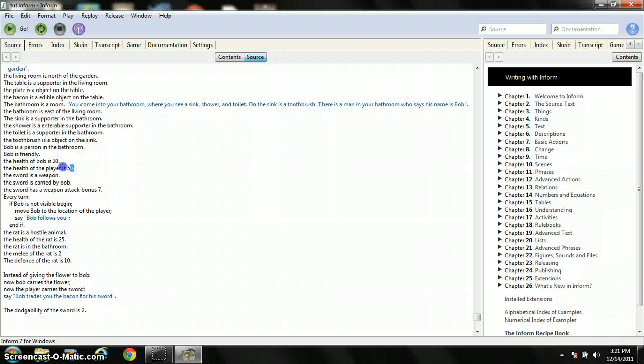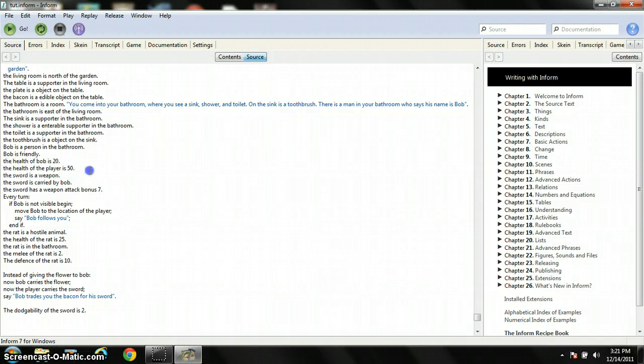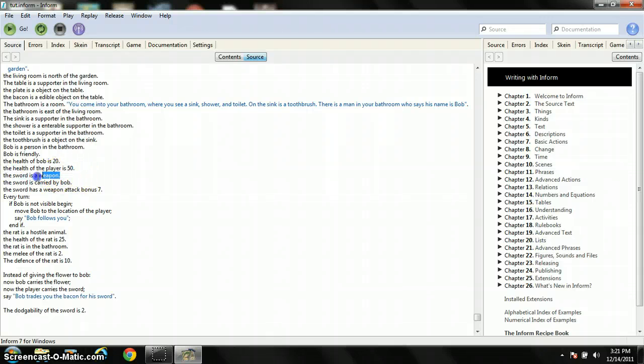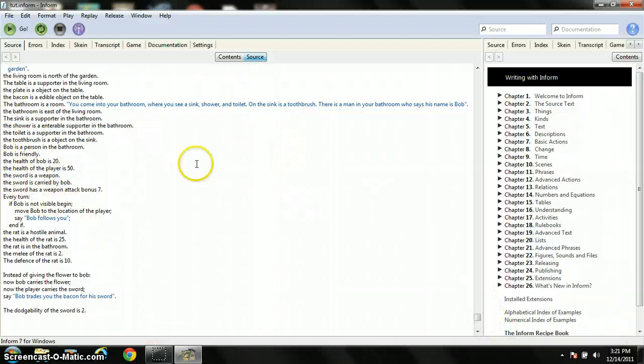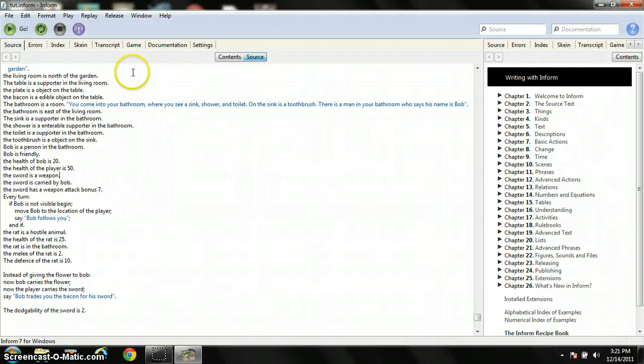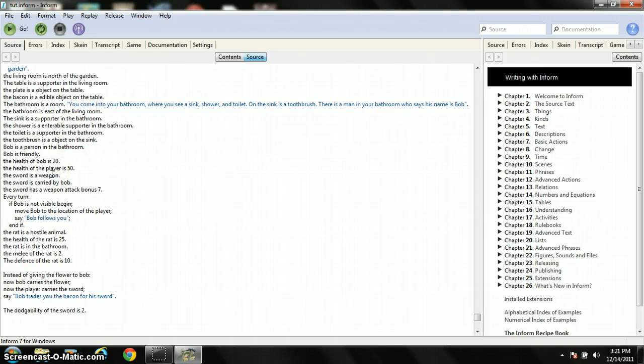Right when I left off, I was right here talking about health. So I already talked about health, and this is how you say something's a weapon. You just say it's a weapon, but this is using the attack extension, so if you don't have it that's probably not going to work for you.